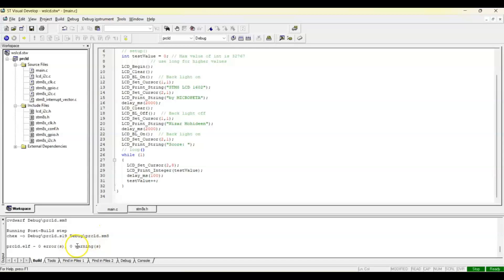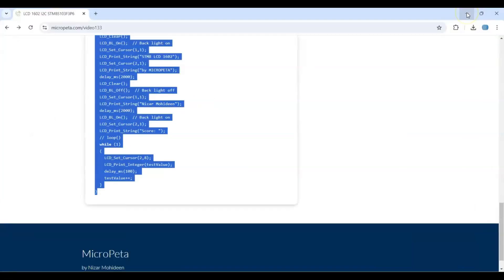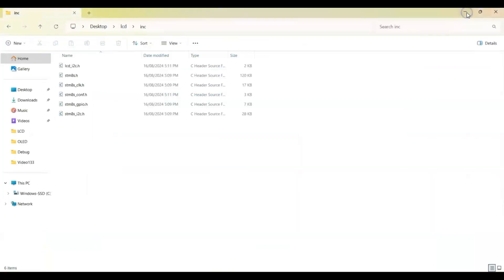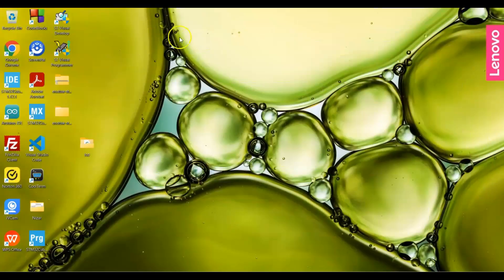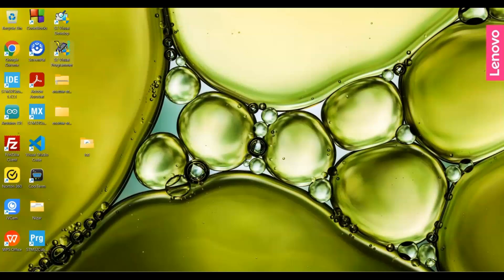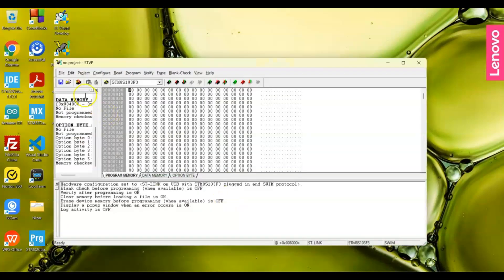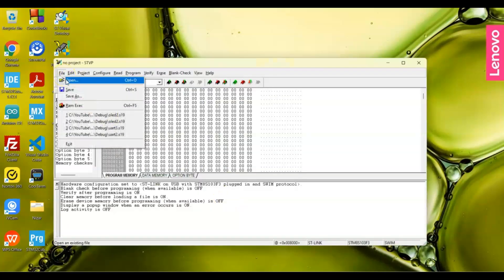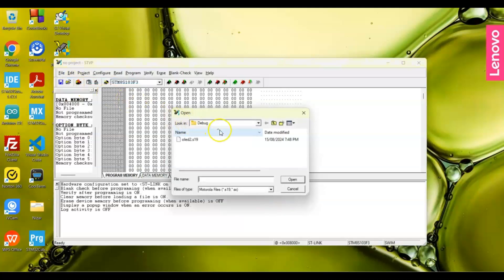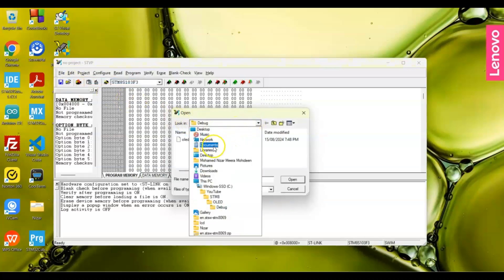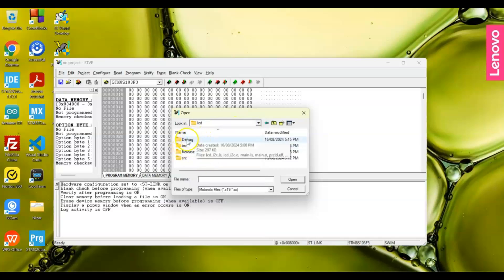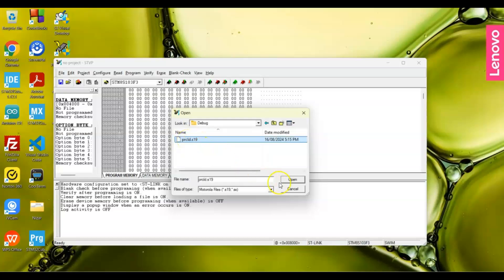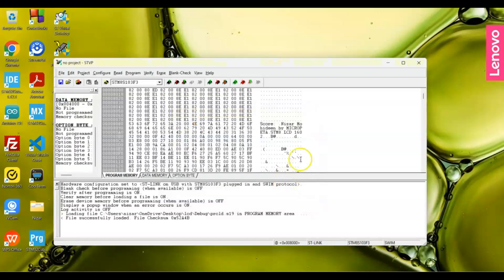All done, zero warnings, zero errors. Now we go to the Desktop. Here is the Visual Programmer, we open it. Then we go File, Open, and we go to the Desktop. The folder is LCD, go to the Debug folder. This is the project I created, we open it. We can see the code and the microcontroller is here.